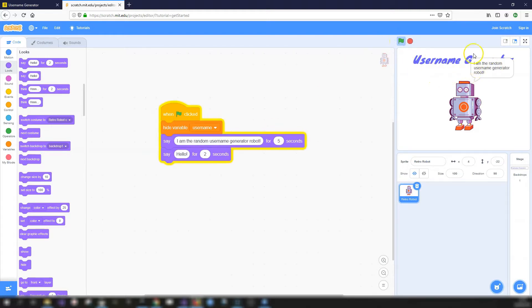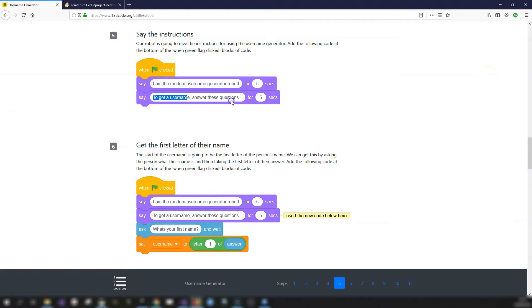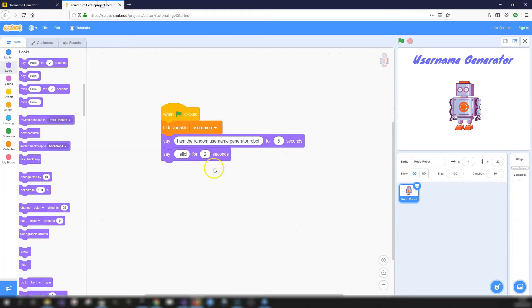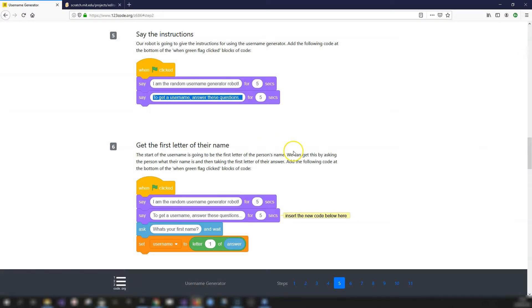Go into the Looks toolbox and get two 'say for seconds' blocks. Copy and paste the text into each block - the first says for five seconds, the second for two seconds. This creates speech bubbles. You may need to increase the seconds depending on how much text you're displaying. Adjust positioning so it doesn't cover the 'Username Generator' text.